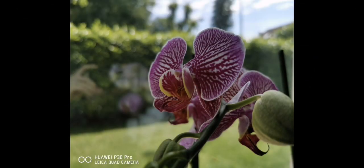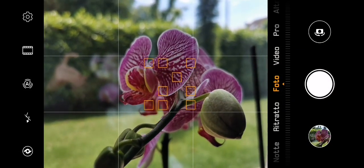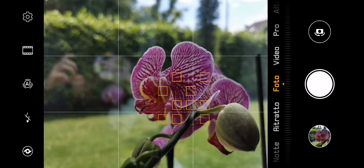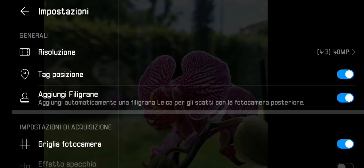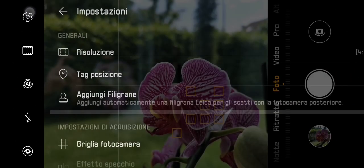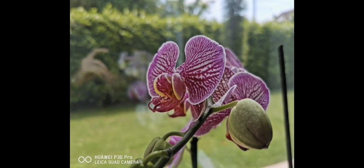Today we'll talk about the differences between shooting at 10 megapixels and 40 megapixels on the P30 Pro. To switch between the two resolutions, you have to go into settings and select either 10 megapixels or 40 megapixels. I've already taken two shots — this is the 40 megapixel shot and this is the 10 megapixel shot.